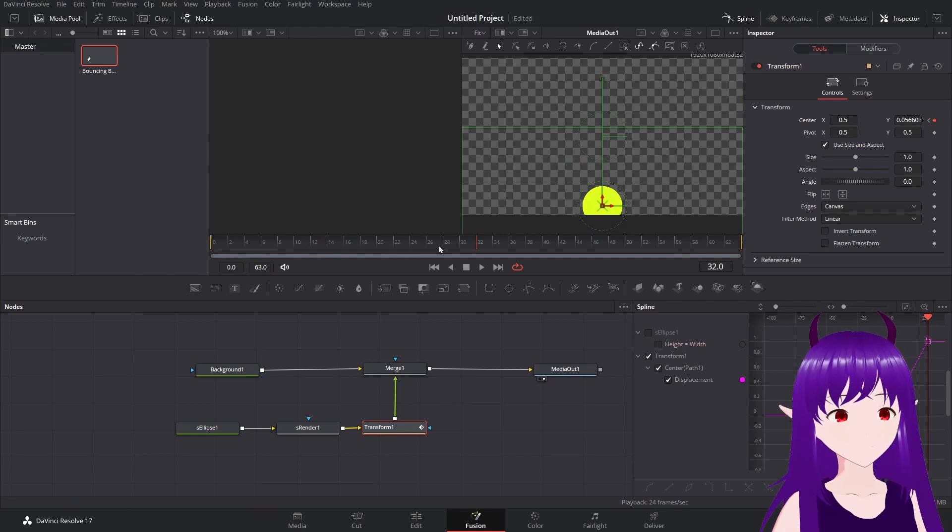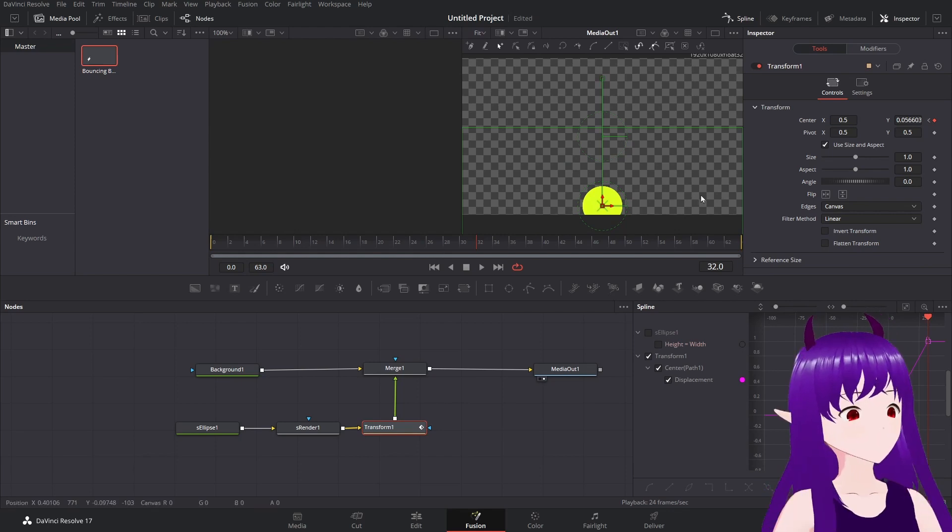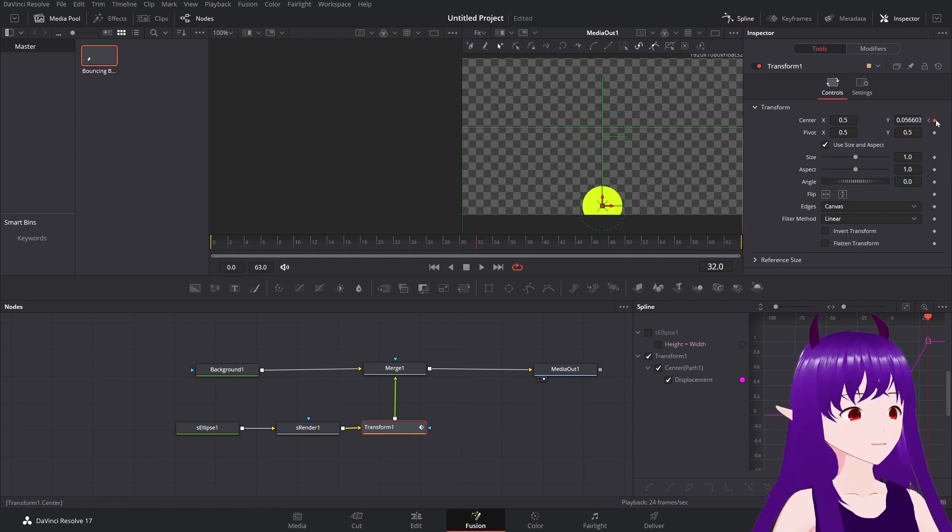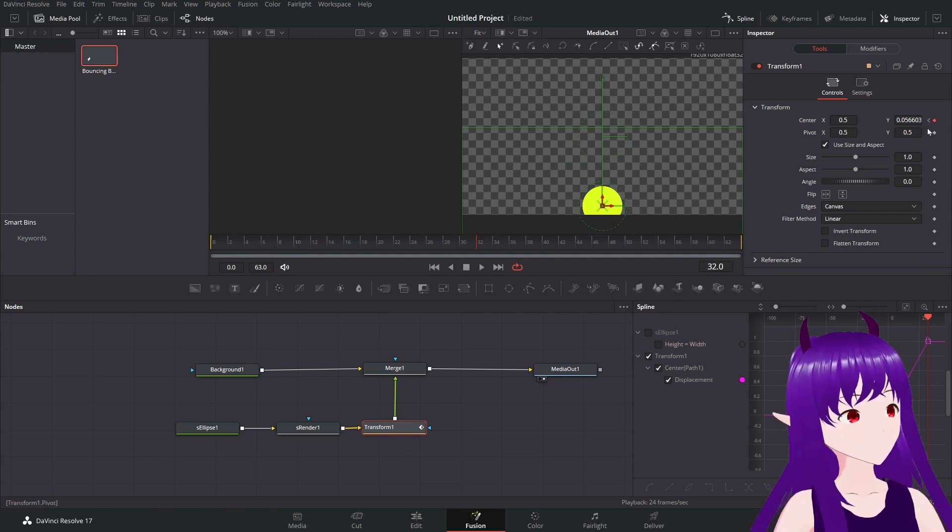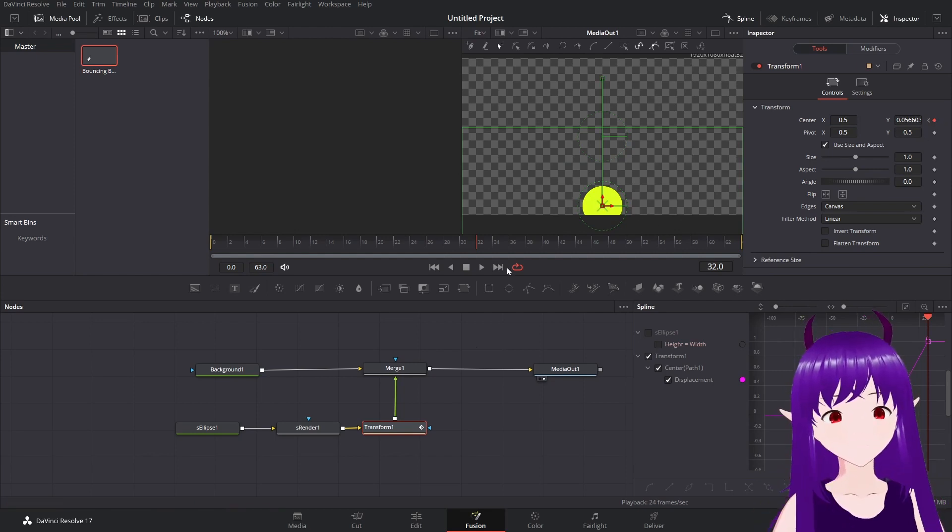And we're going to bring the ball down just a little bit more than the distance. There we go. This will auto keyframe to add a keyframe there.